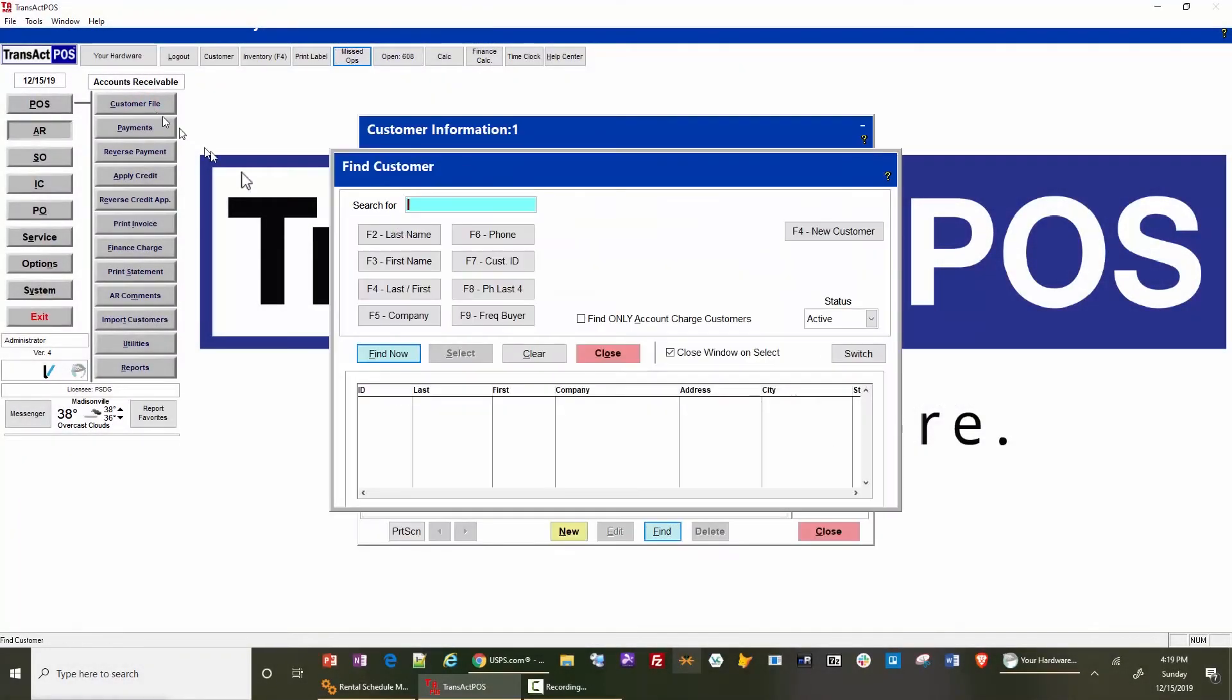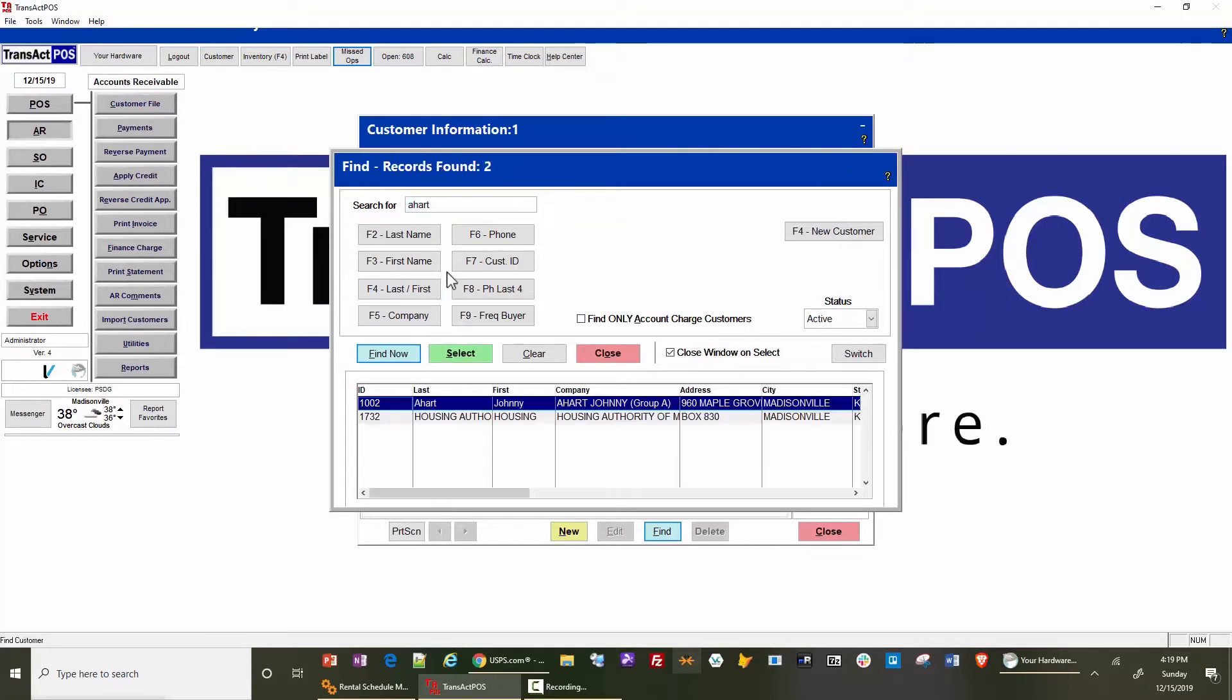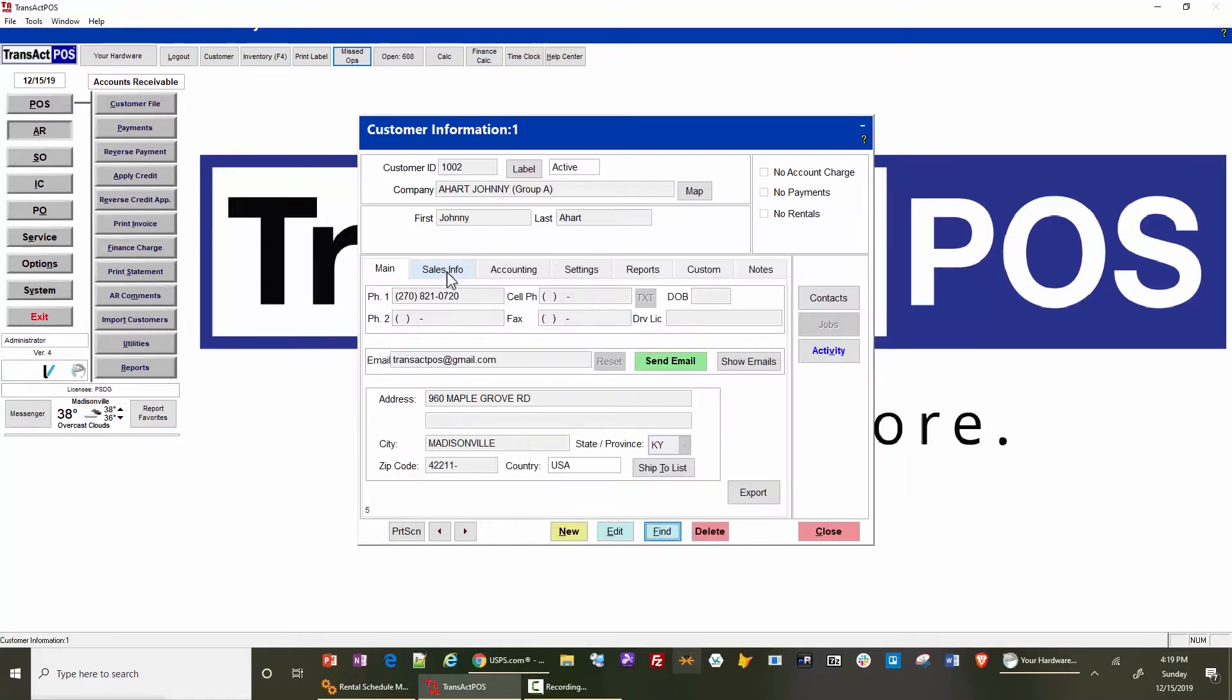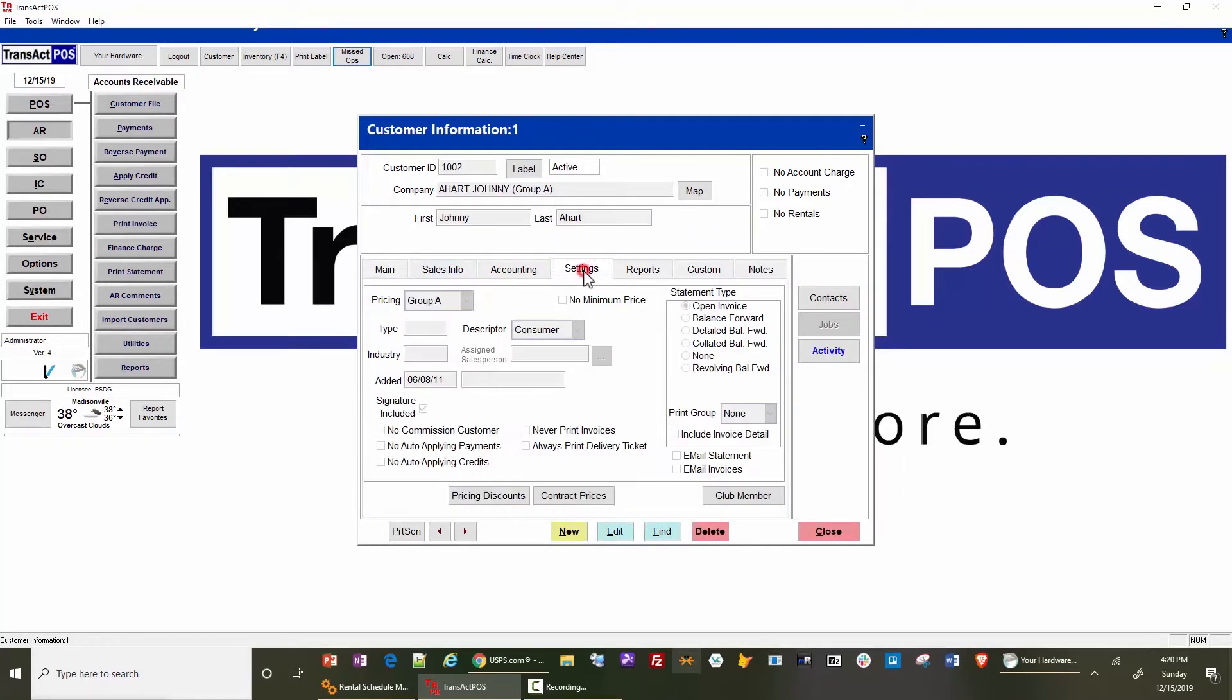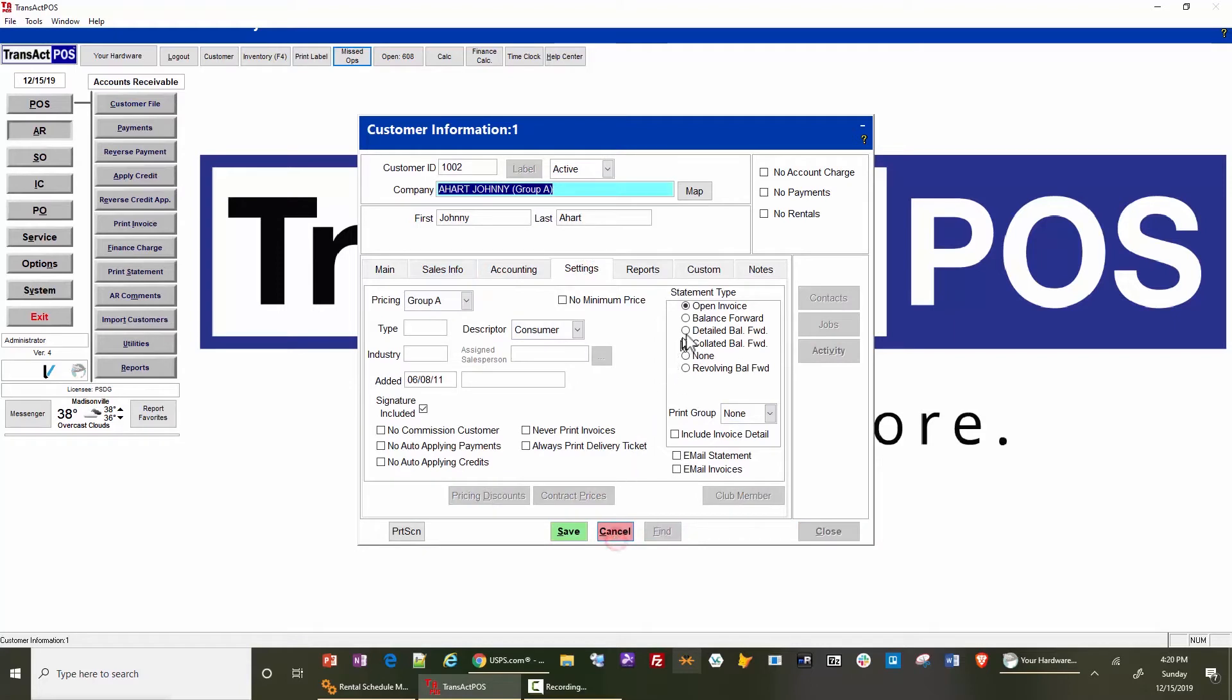Within the customer file, we're going to locate the customer. Within settings, this is where you can change the type of statement the customer receives. Since we are choosing 'all' under the statement run, you will typically choose